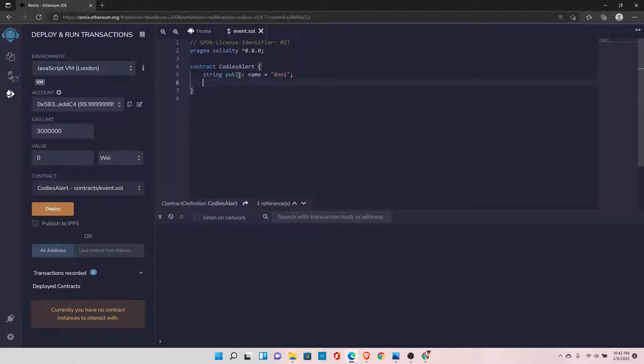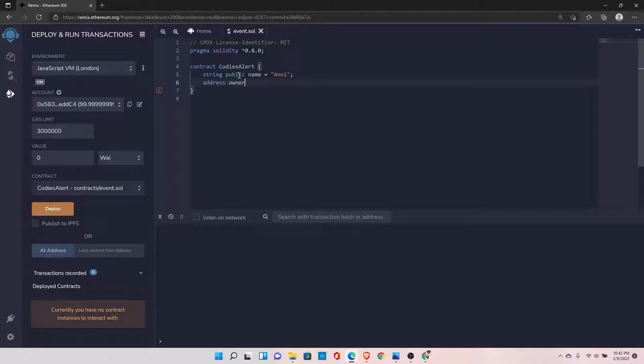And let's declare one more variable of type address and name it owner.